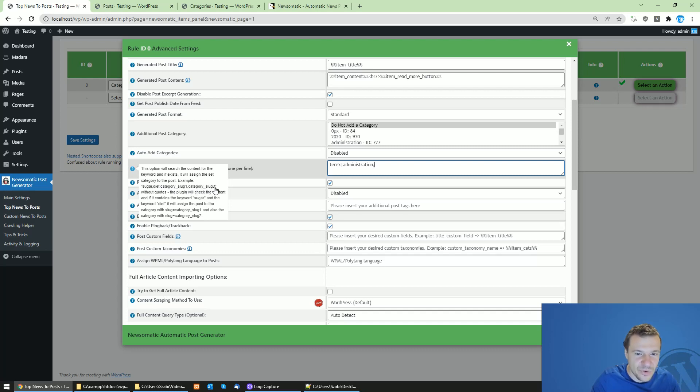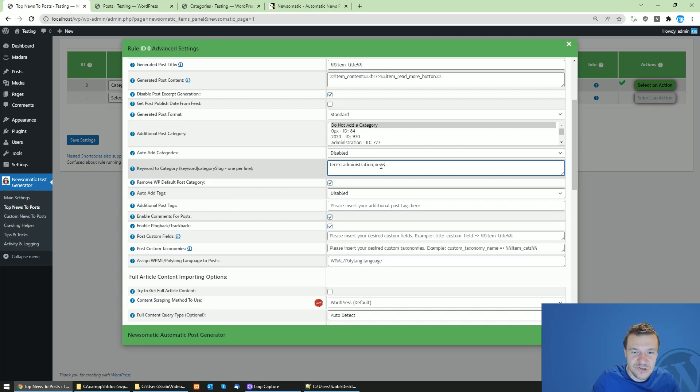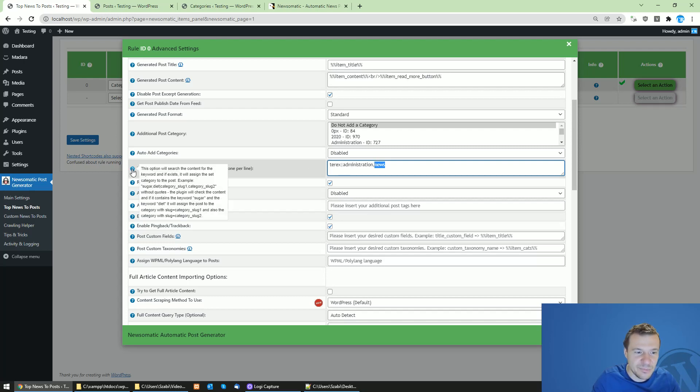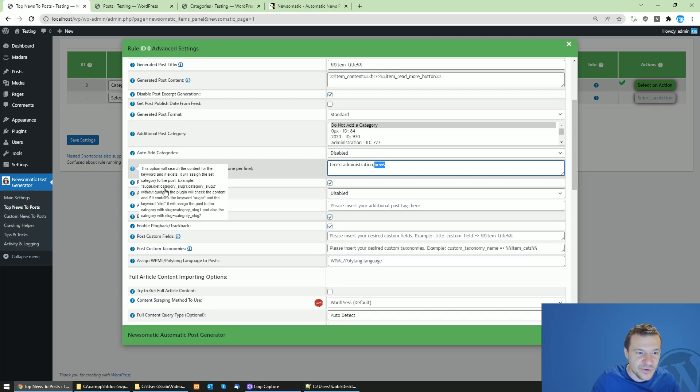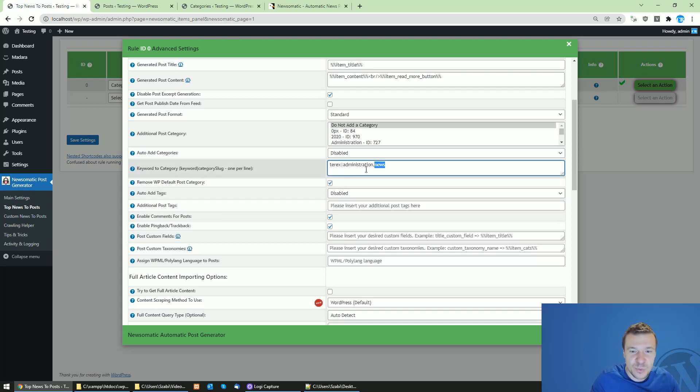If you want to assign multiple categories, let's say administration and news, the keyword Terex will be assigned to administration and news. If you want to also assign multiple category filters, you will be able to set this on a new line.